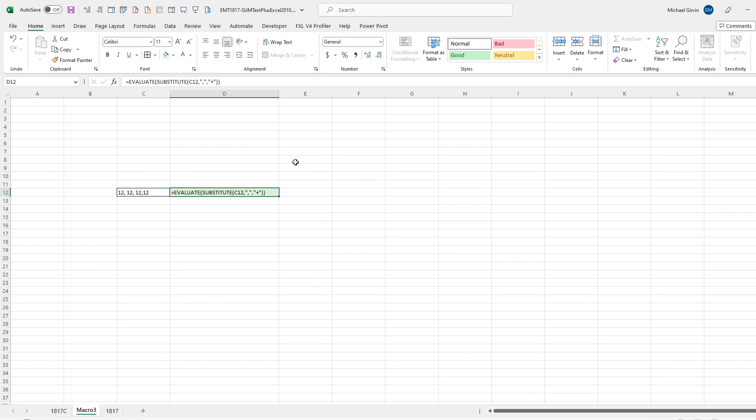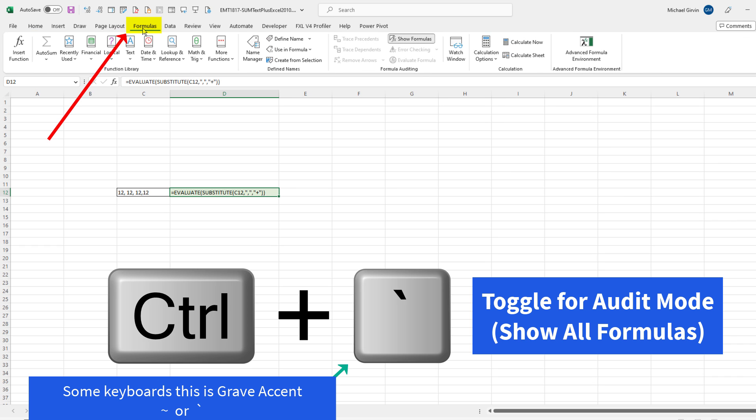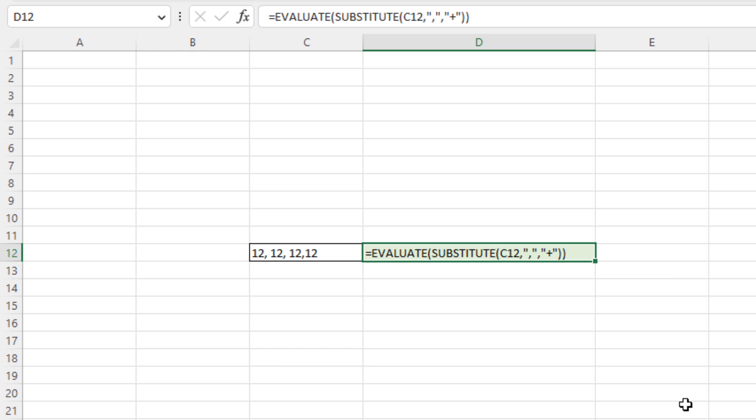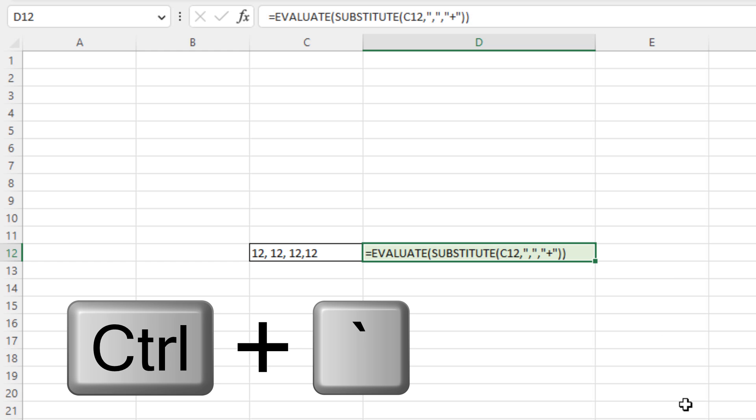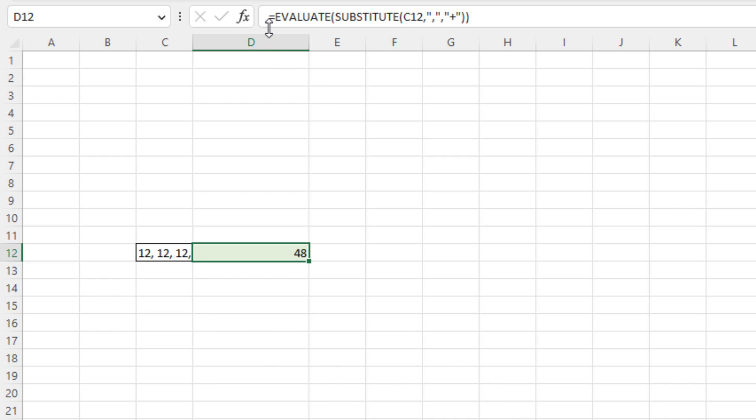by default, it's in auditing mode. So you have to use the keyboard or up in Formulas and click Show Formulas. I'm going to use the keyboard Control-Tilde. And that formula right there is absolutely amazing.